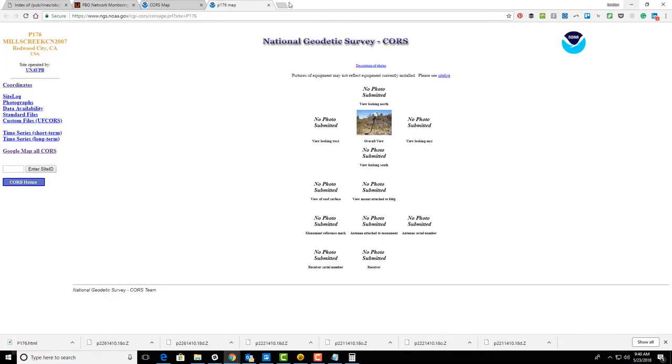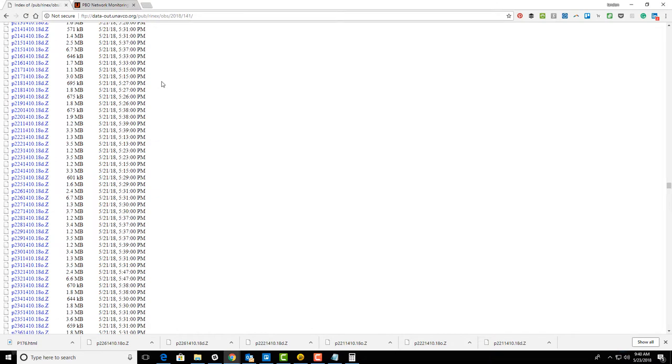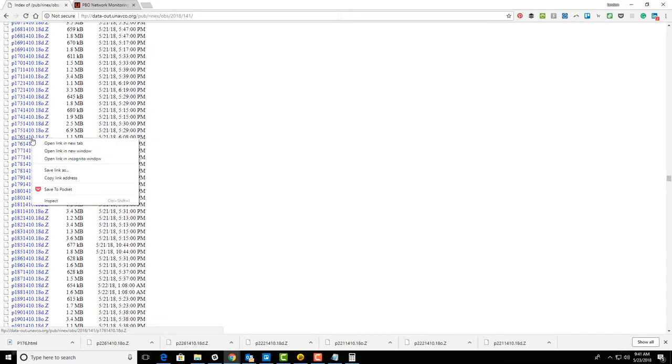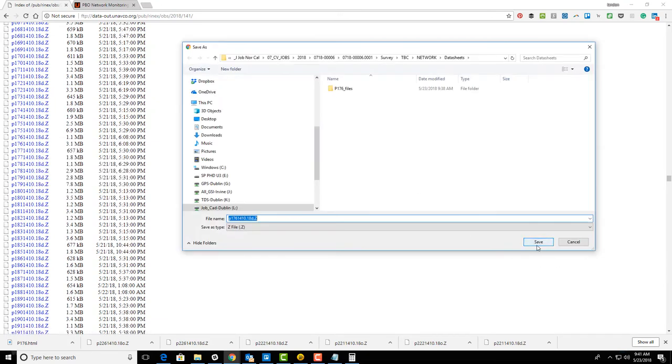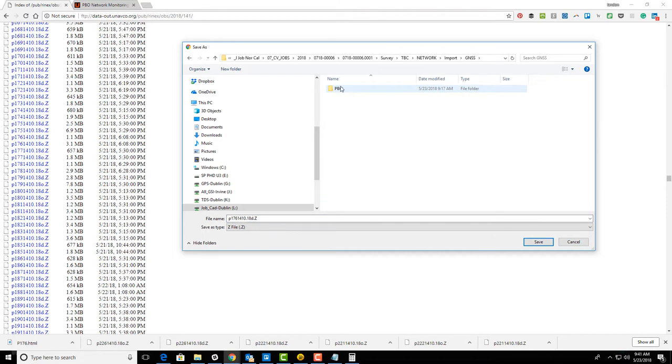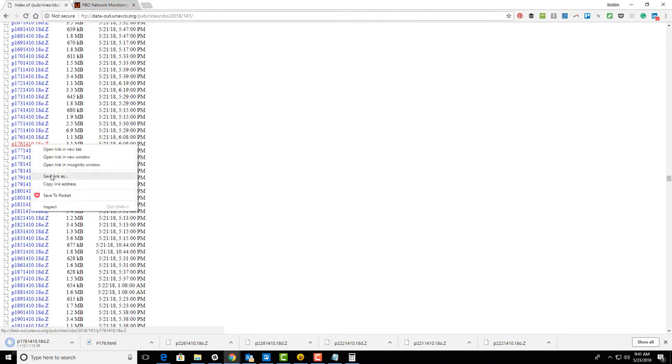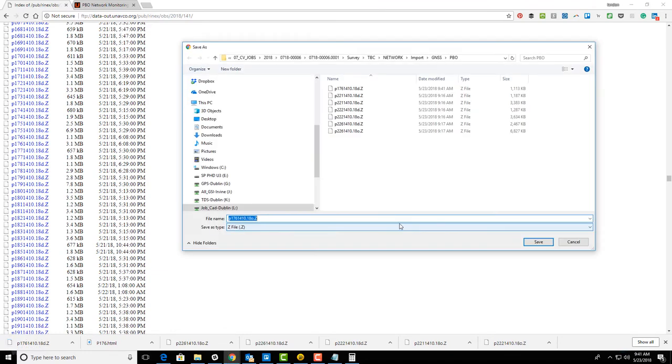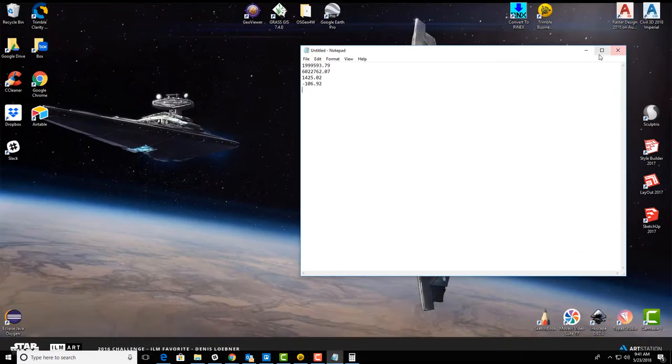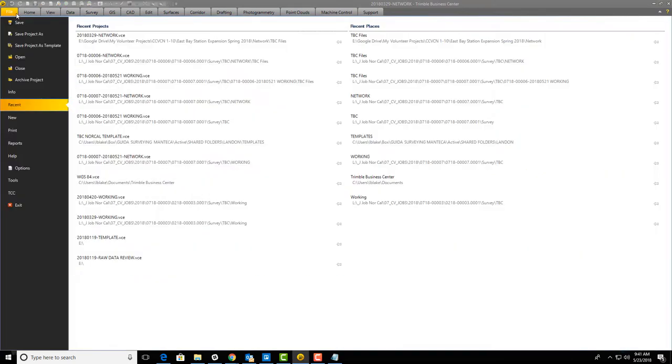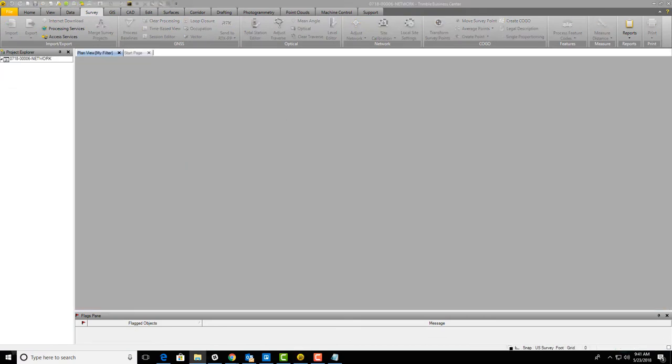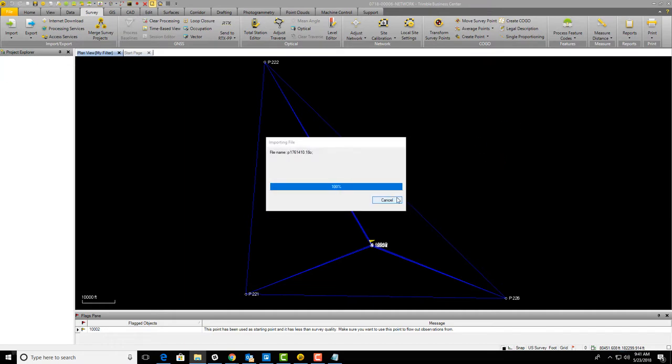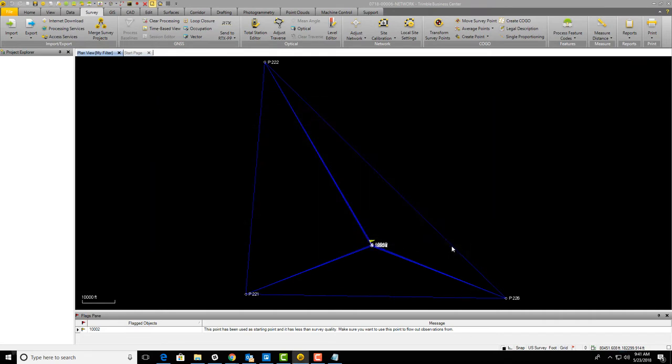I've already saved the data sheet, so I'm going to close those tabs. We do need to add P176 to our network. We're going to grab P176 and save those files in our import GNSS PBO folder. Then we're going to import those into our project. Let me open that project. I'm going to drag those files for P176 into the project and import those.